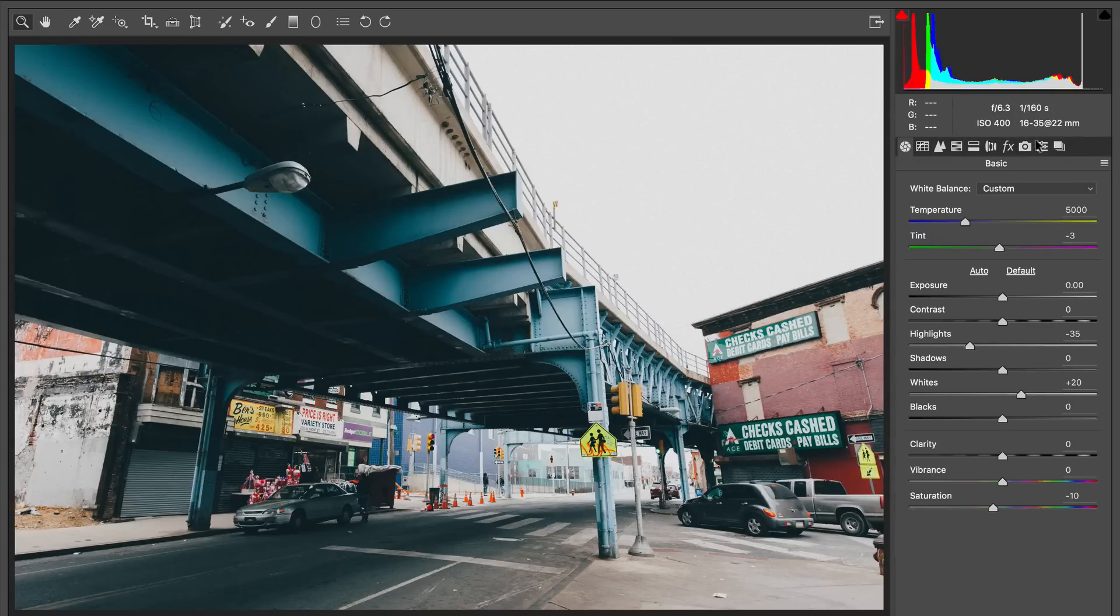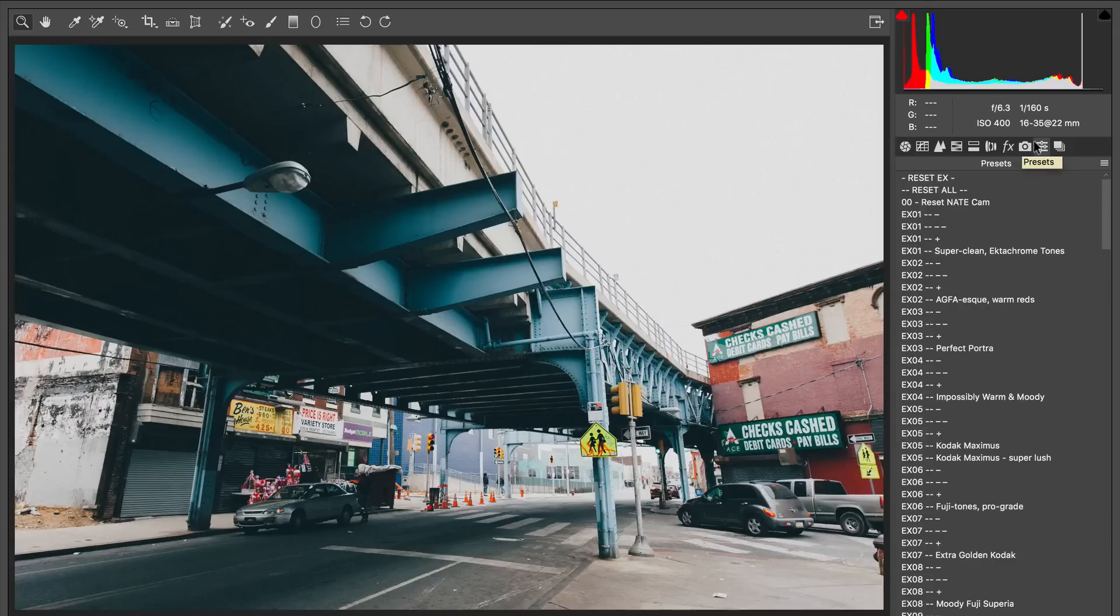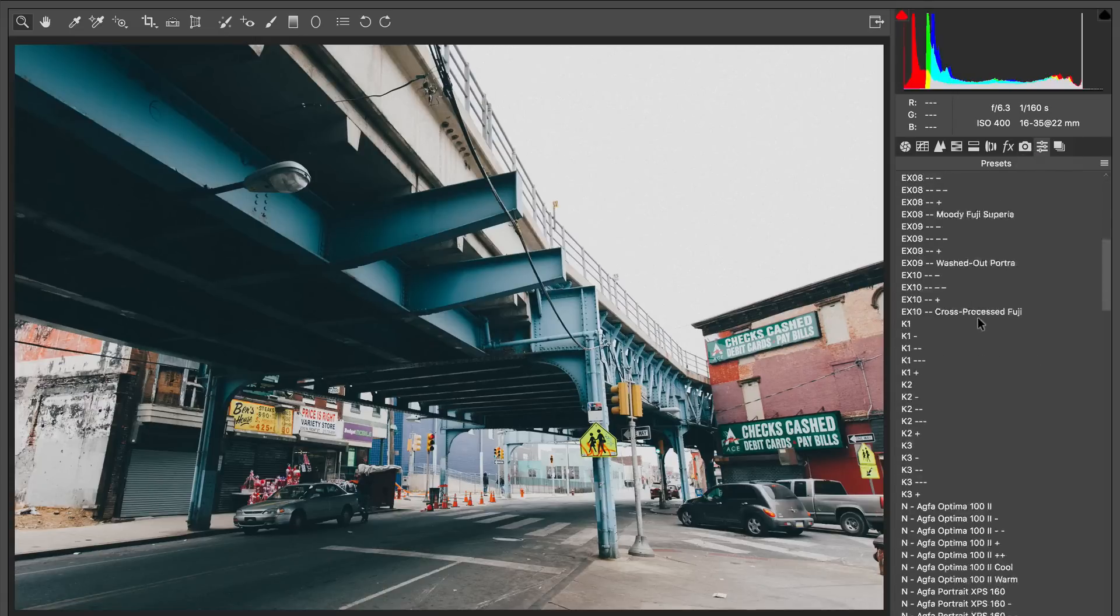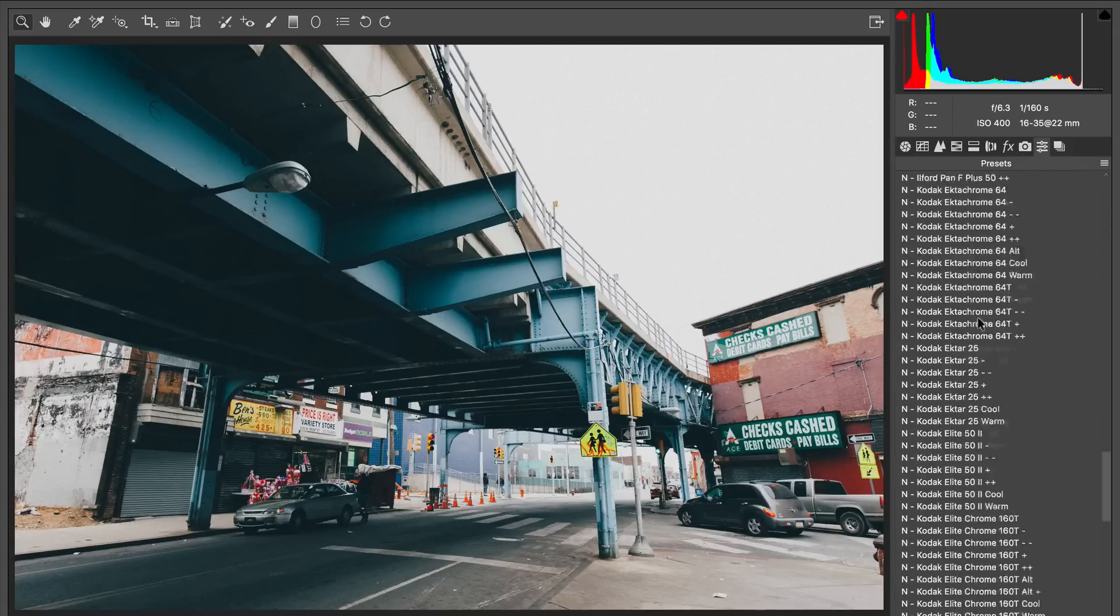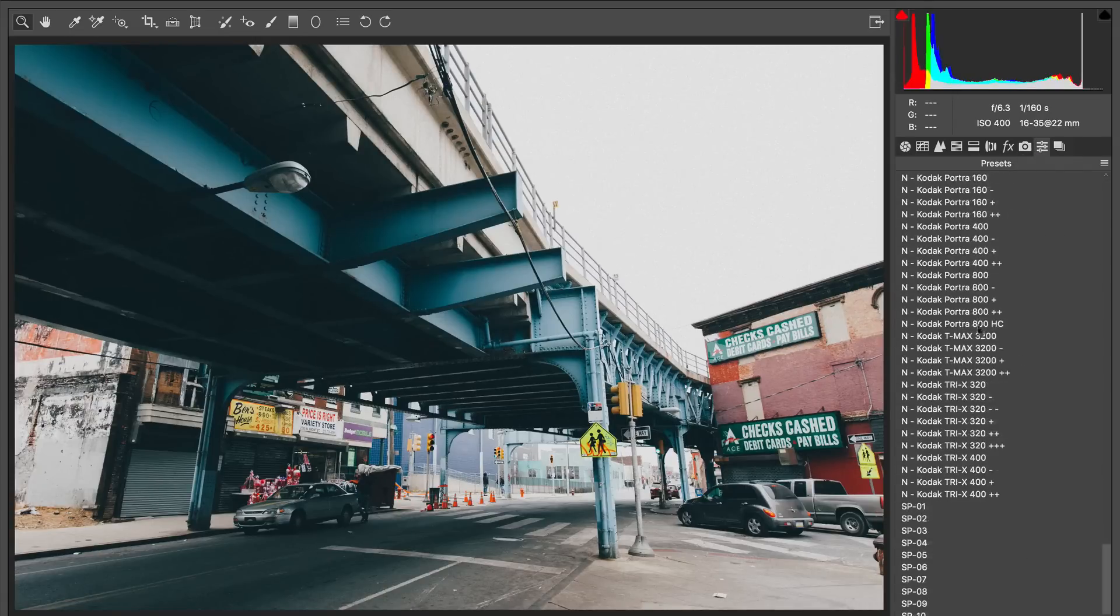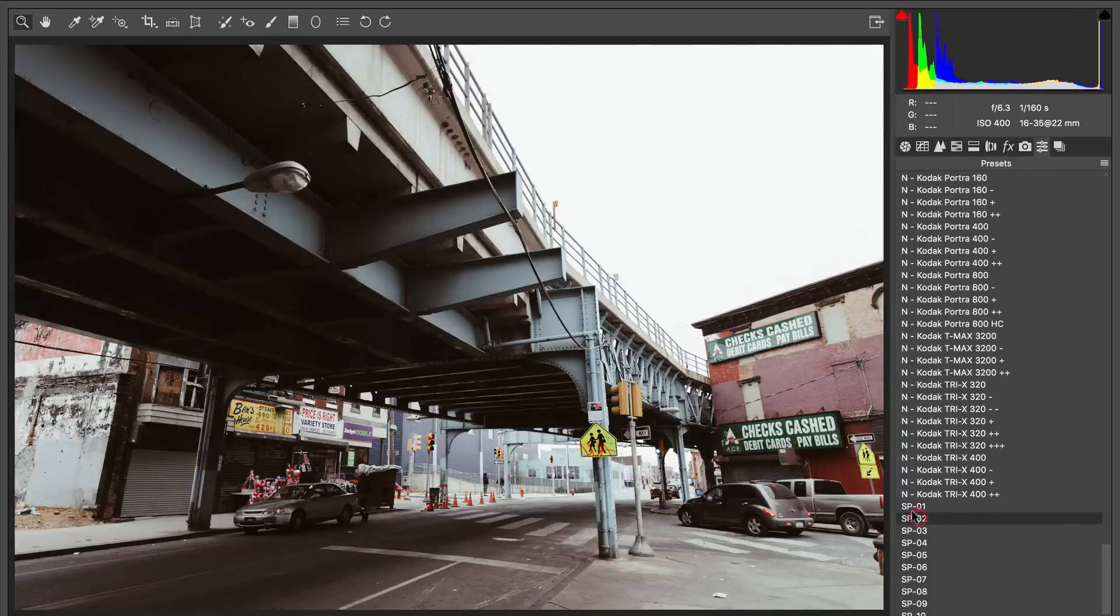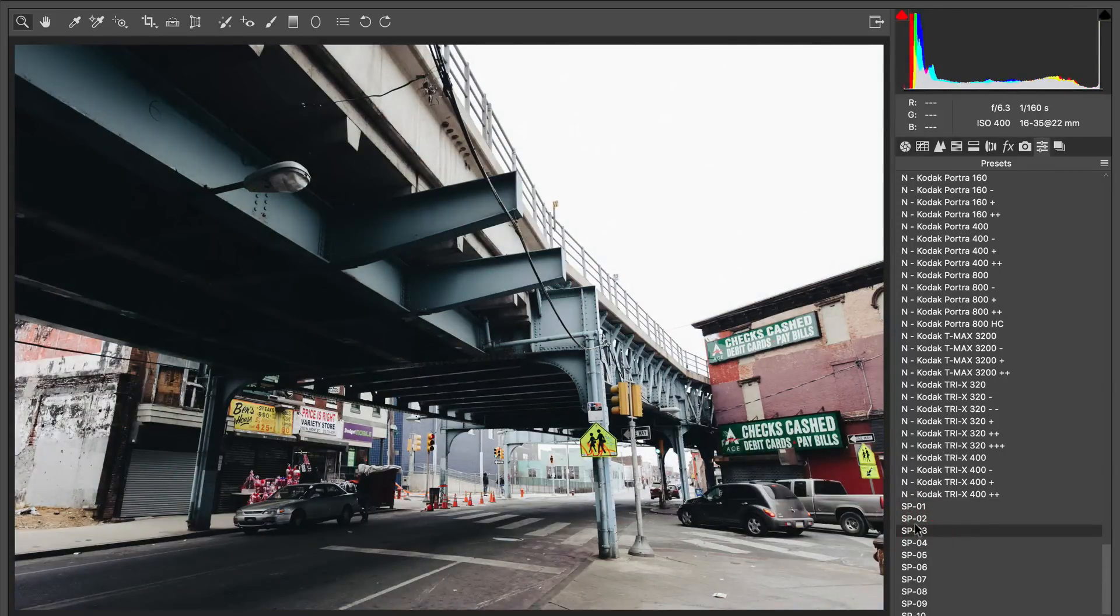Over here towards the top right, towards the far right, you see these presets. Click on that and now you have access to all of your presets, including the ones that we just added from the NateCam starter pack.